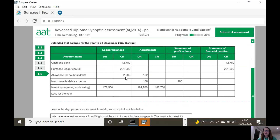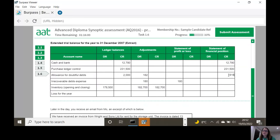The allowance for doubtful debt - they've started with 2,000 but then reduced it, and I know that because it's on the debit side by 182. So 2,000 minus 182 is 1,818. Now the allowance for doubtful debt is a reduction to the trade receivables, so therefore it must sit in the statement of financial position. Irrecoverable debts expense - we've started with a debit here, and they've pulled that across into the expense column of the statement of profit or loss.